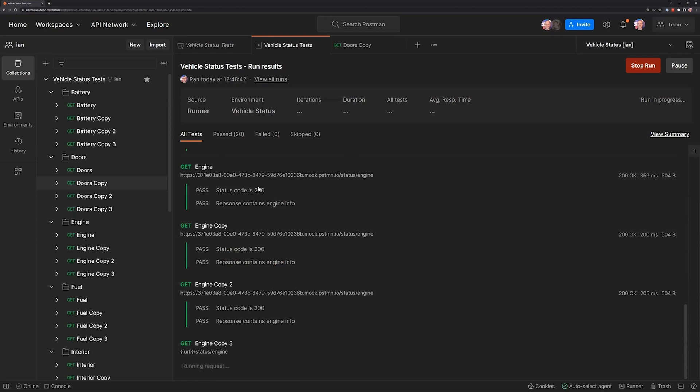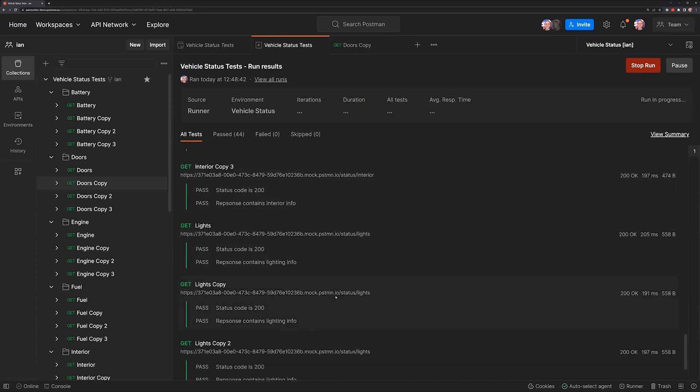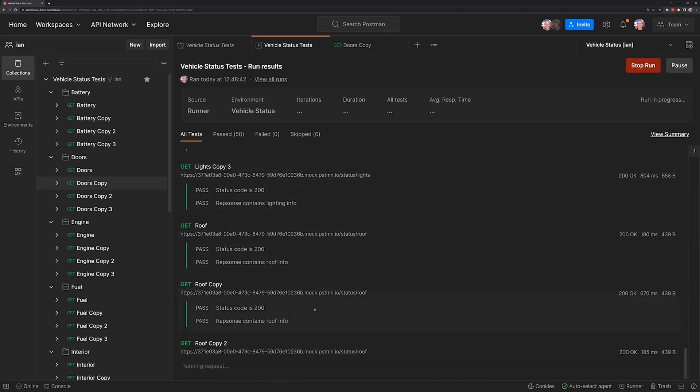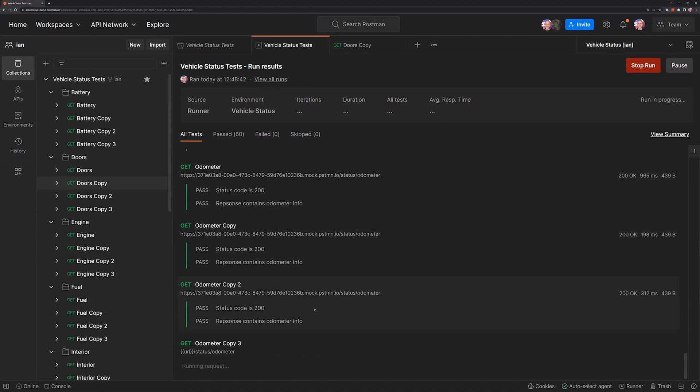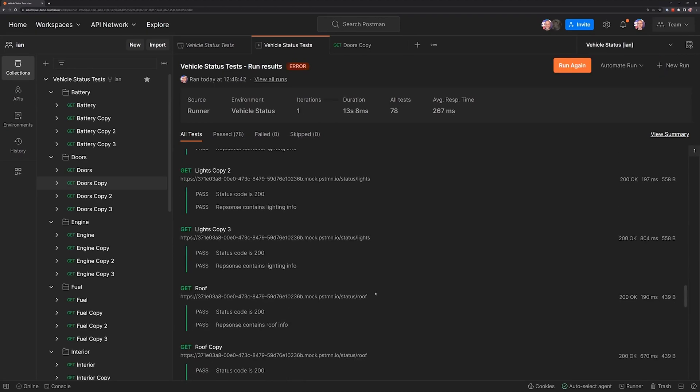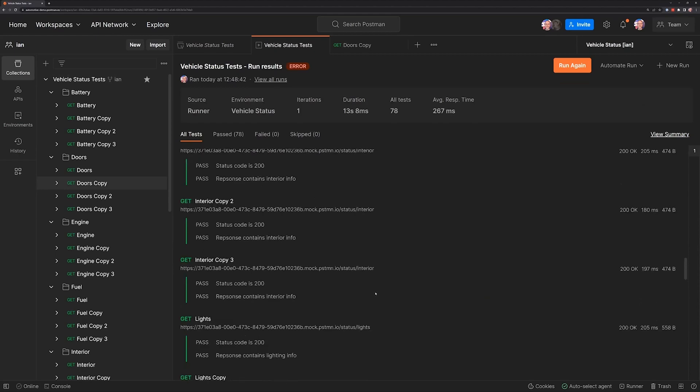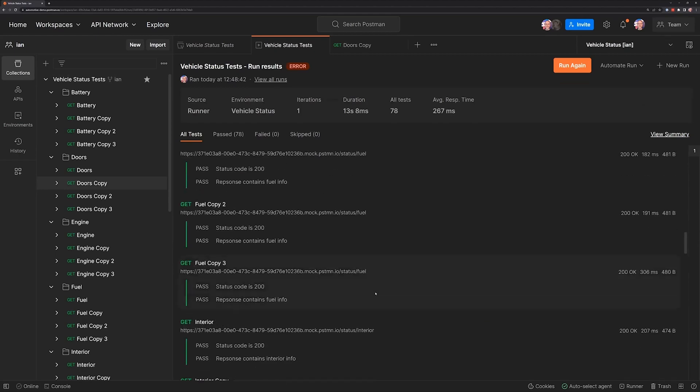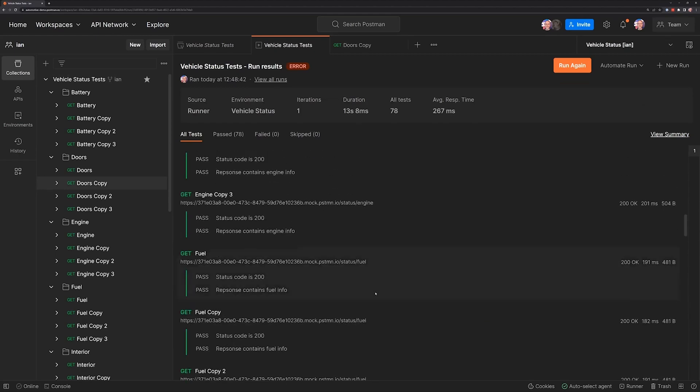So we see that that one still failed as it scrolls by, but at least now the collection runner is going to run all of the other requests that we had in the collection. We can scroll up while that's still running and we can see what happened with that failure again.